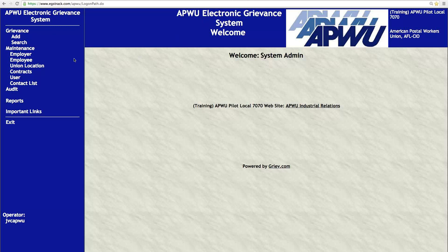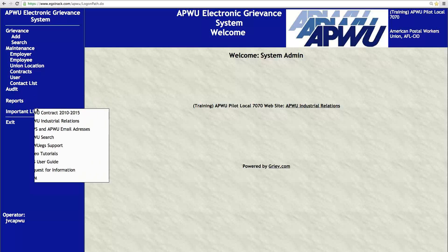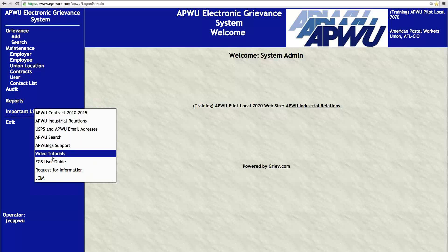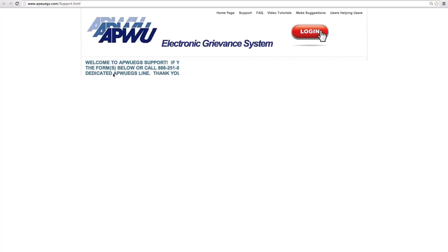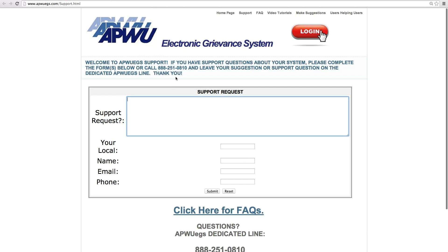First things first. Let's look over here at the left navigation menu. For those of you that have not ever logged in, you will definitely need to contact support to get a user ID and password, or go to your administrator. Over here on the left navigation menu, there is a link called Important Links. I want to start here today because this is critical. You can go to APWEGS Support, which will go to the APWEGS.com website — the central site for the system — where you can fill out a support request with your name, local, email, and phone. That is the very key feature for getting help on EGS.